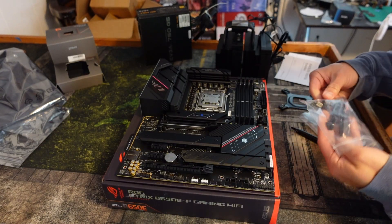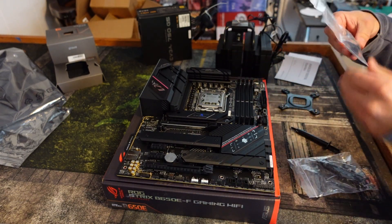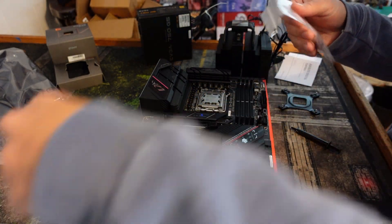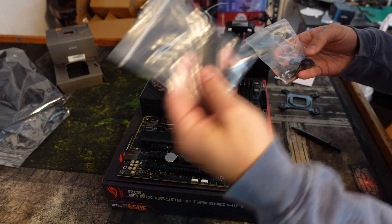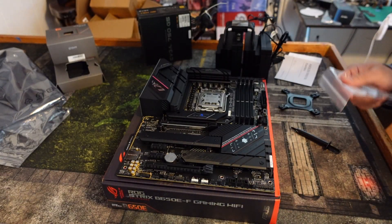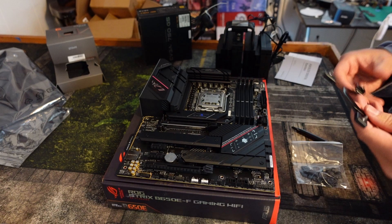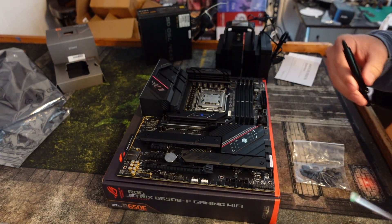First thing you want to do, you want to open up the AM5 bag, not the Intel bag. You want the AM5 bag. This is all you need right now. You don't need this, but you do need these.